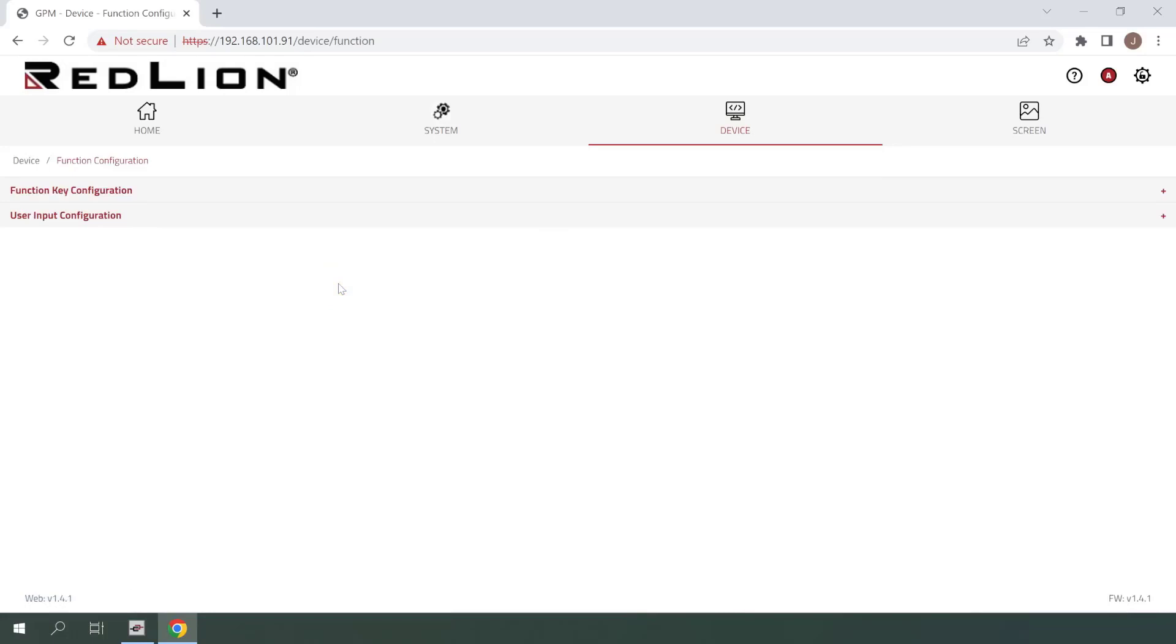Next, we'll click once on the user input configuration menu item to expand it. The first thing we'll do here is click once on the sink slash source menu to select how our user input is wired.